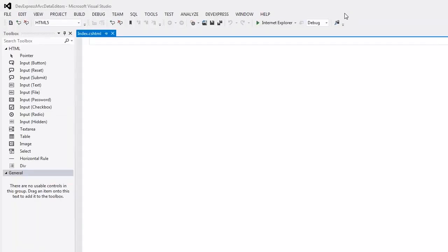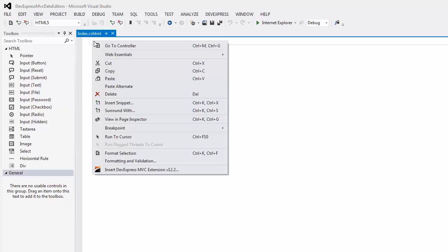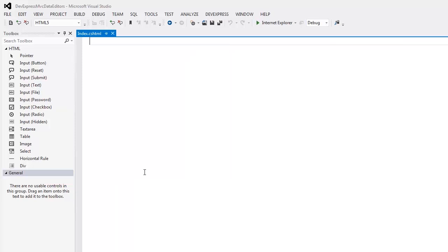Let's add a DevExpress MVC extension in our view. In the view file, I right-click on the position where I want the DevExpress MVC extension to be defined. Next, in the context menu, I select the Insert DevExpress MVC extension item and the Insert Extension wizard appears.